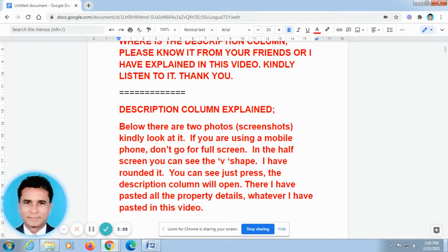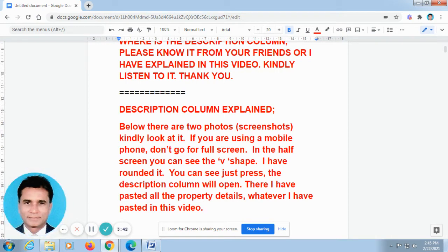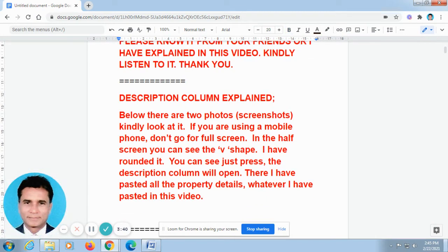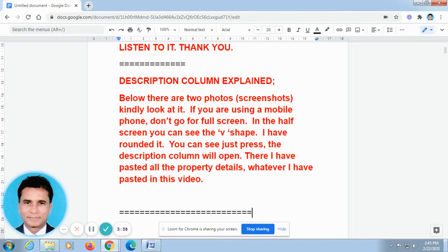So you can take all the details from the description column. Some of our friends made a call to me and told me that they don't know where the description column is in this video. Now I will explain where the description column is. If you still have any doubts, you can check with your friends or family members who know that.